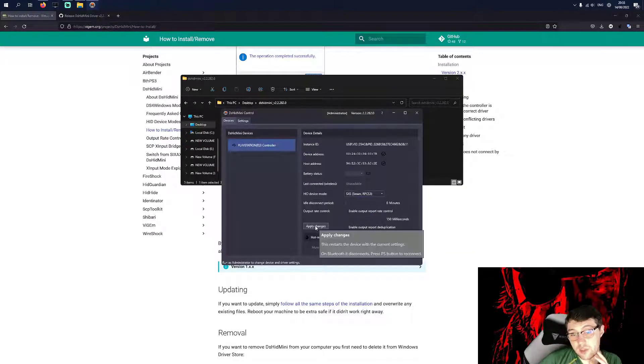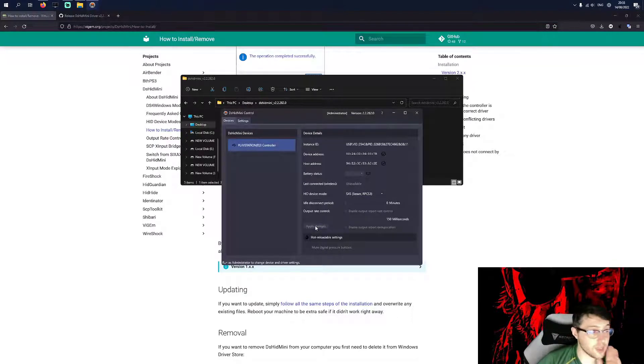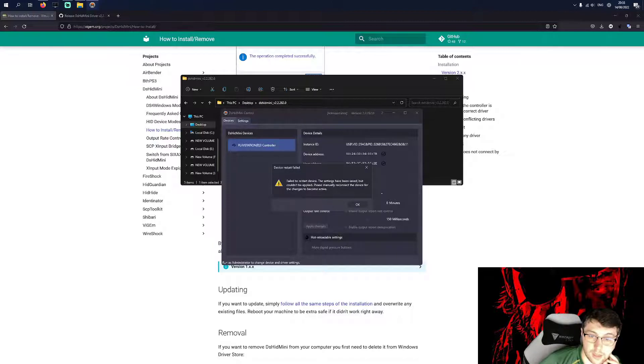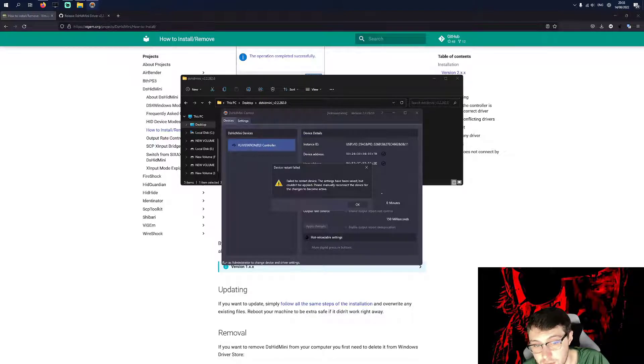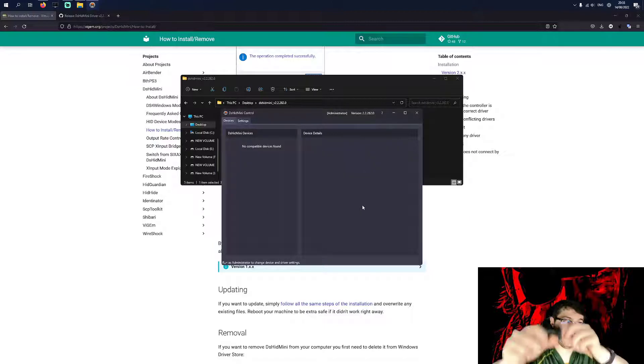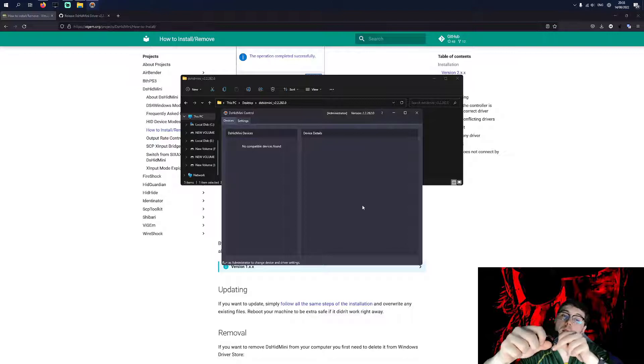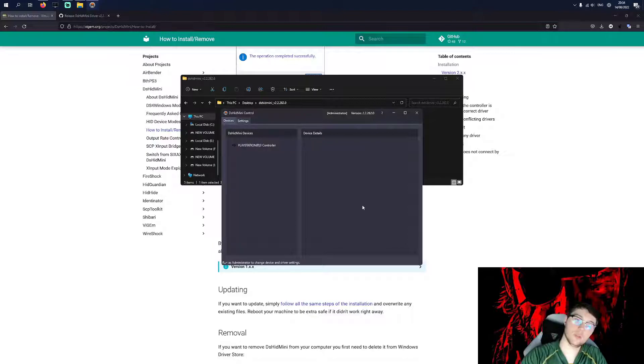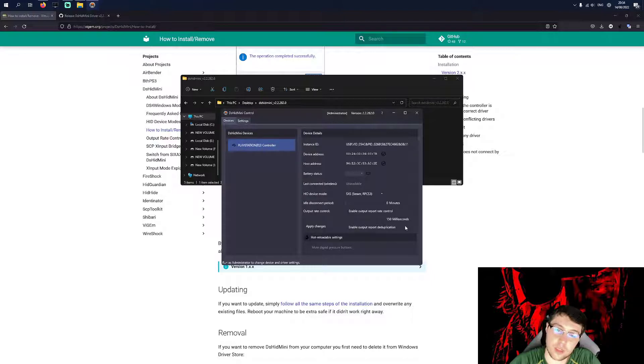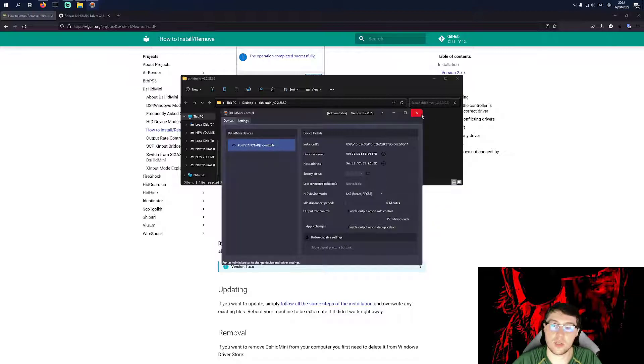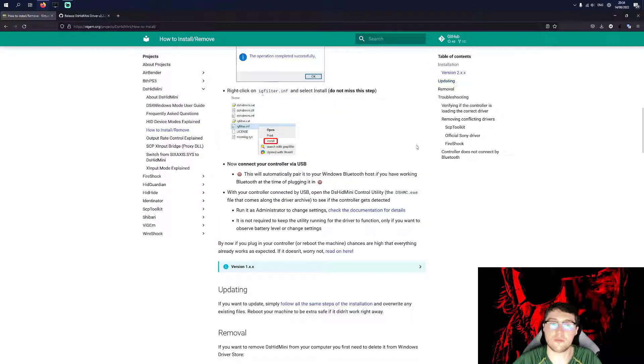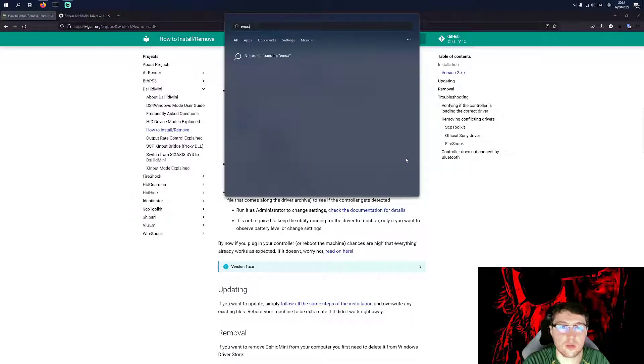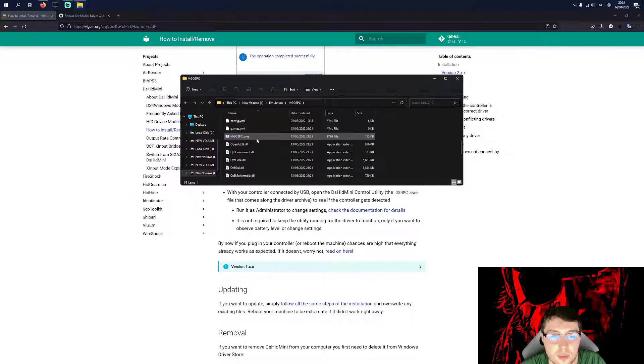And then I'm just going to press Apply Changes. That's very important to do that. Again, if these options aren't available, it's because you're not running it as Administrator. So apply the changes. Now, you may have this error. Failed to restart device settings have been saved, but couldn't be applied. Please manually reconnect the device for the changes to become active. So, beep, and then beep, and then you can see, click on here, it already says RPCS3. Now you want to test if it worked fast. Now, you can actually close this now. You've done everything you need.